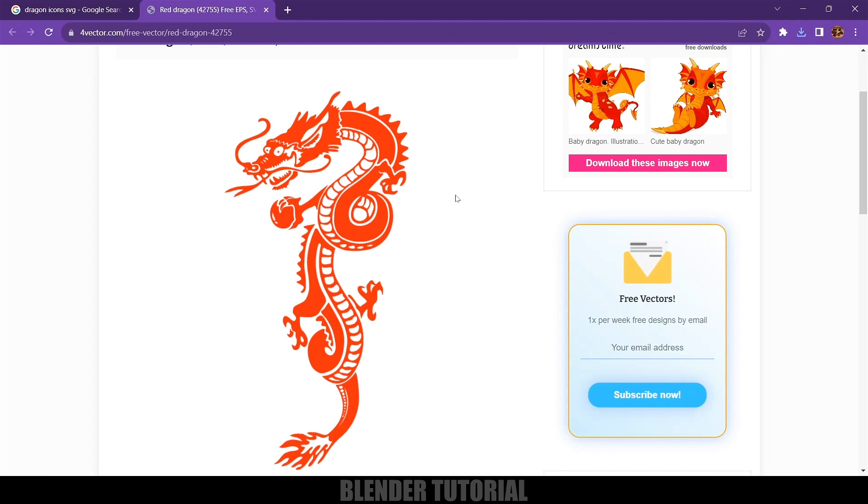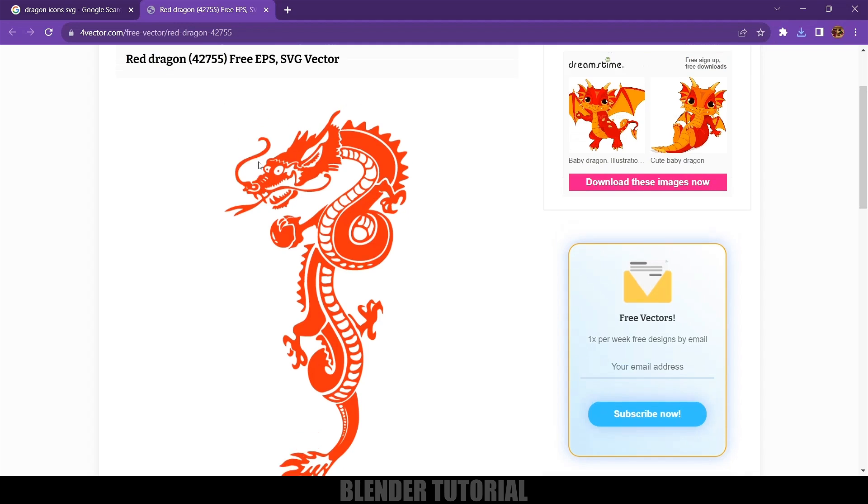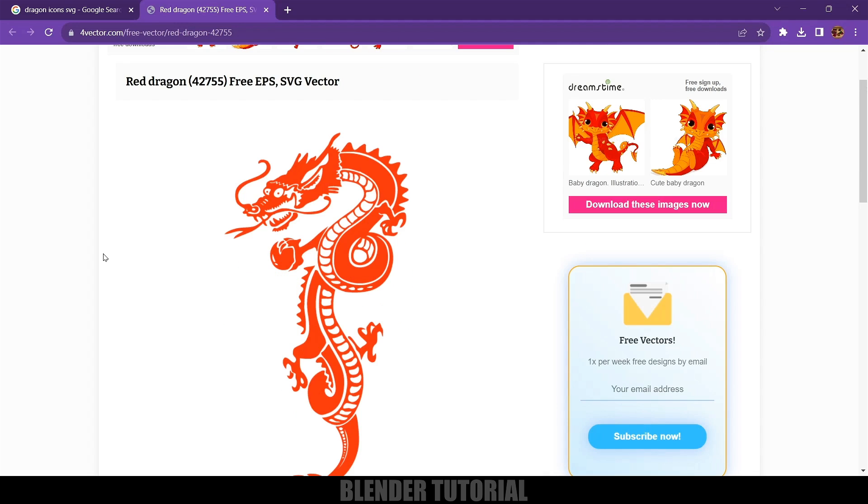Here I got this 2D logo from Free Vector. One thing we need to remember is that we need to have our logo in SVG format. Here you can see this is an SVG file.